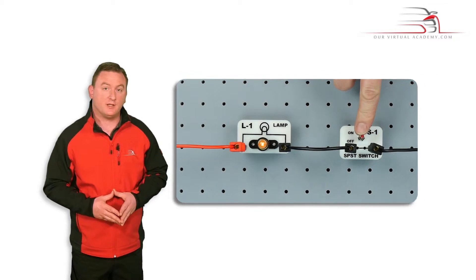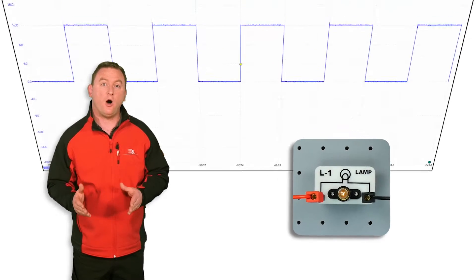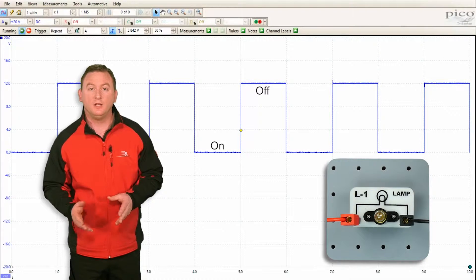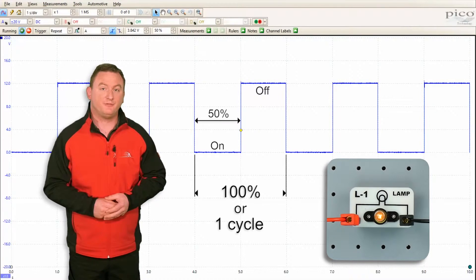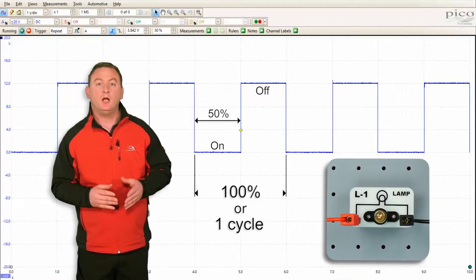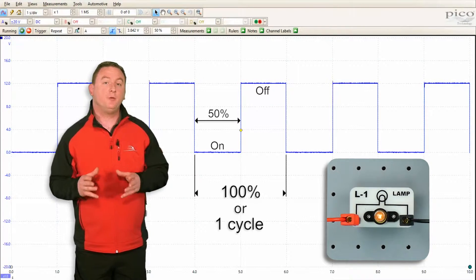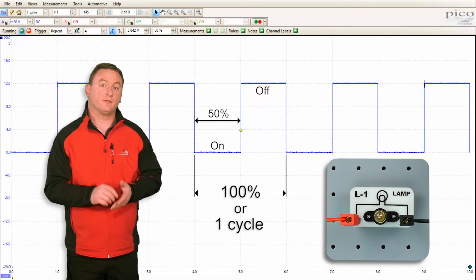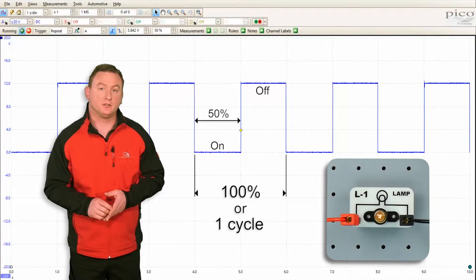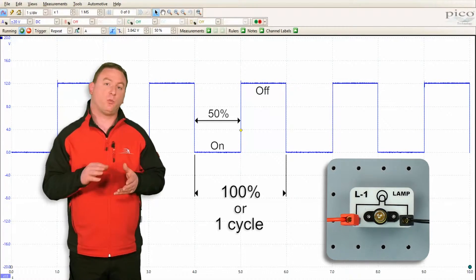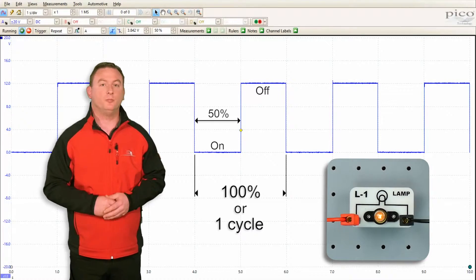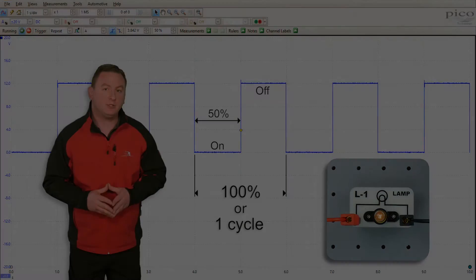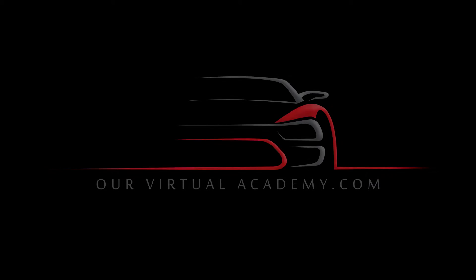In terms of a percentage, if we are off for the same amount of time as we're on, then we would be at 50% PWM — i.e., the bulb is being switched on for 50% of the total cycle of one off period and one complete on period. If we increase the frequency by...